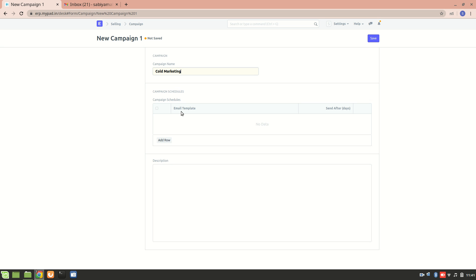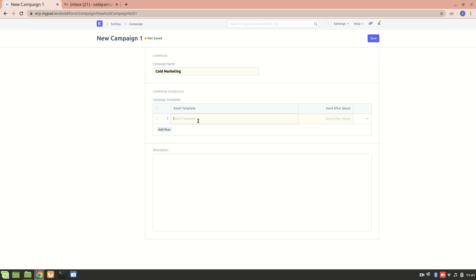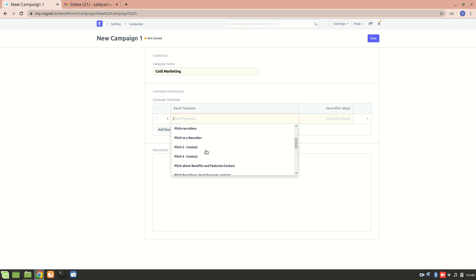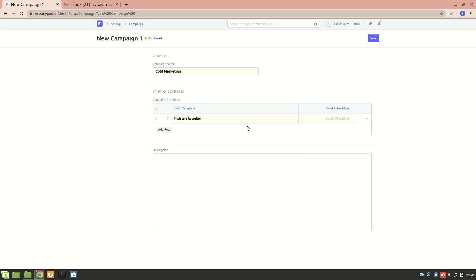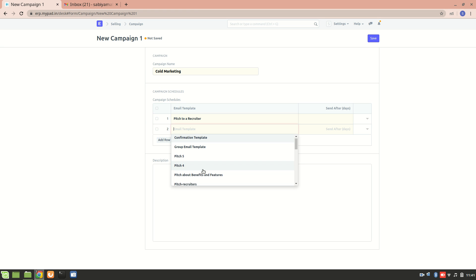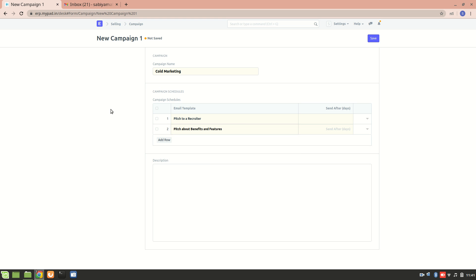Campaign schedule is basically the different email templates included in it. So let's say I want to add an email template — I want to pitch to a recruiter. And I also want to pitch about the benefits and features of a product, so I will add all these templates.